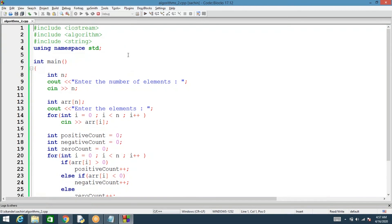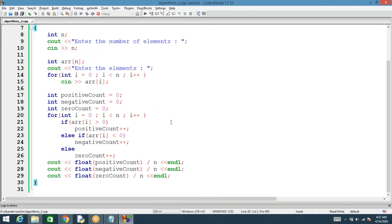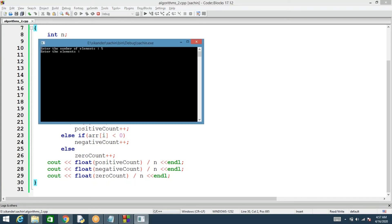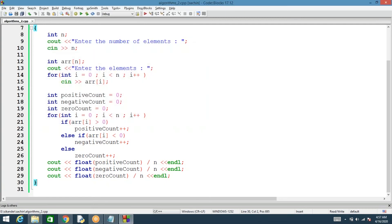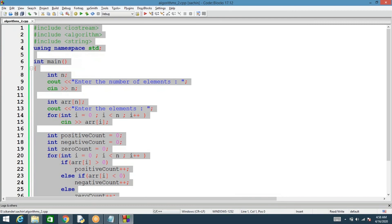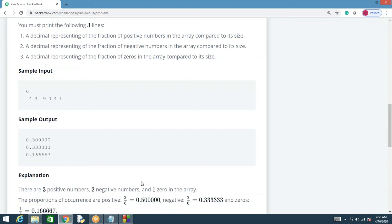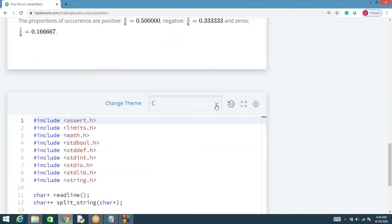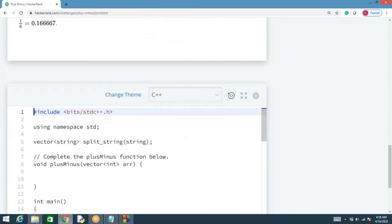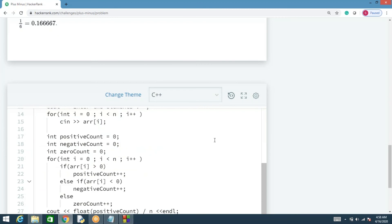Only iostream is required — we don't need algorithm or string for this particular code. With five elements 1, 1, 0, -1, -1, we should get 0.4, 0.4, and 0.2 — and yes, we got the correct output. To submit on HackerRank, we need to select C++ since we've used cout statements, but the logic is the same in C or C++.